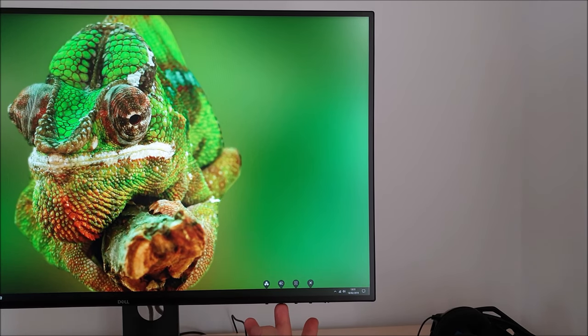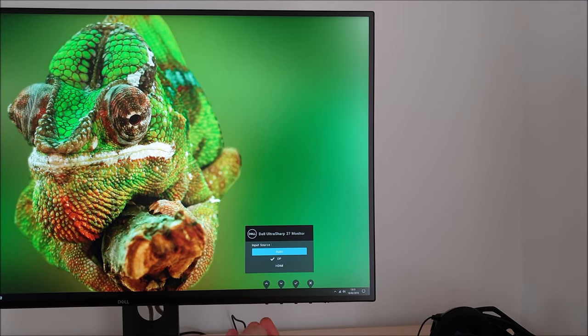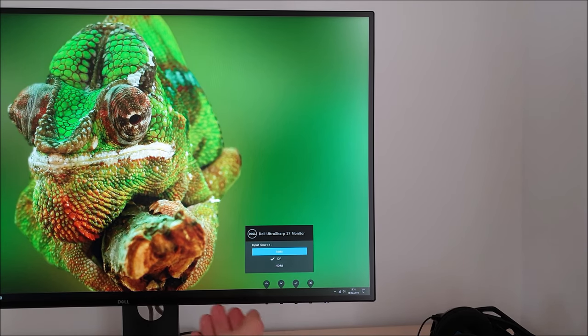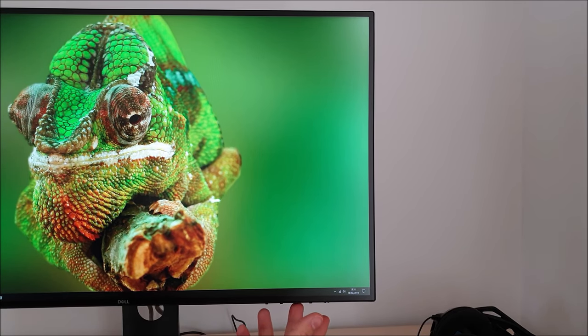The second button along by default allows you to change the input used by the monitor or have it automatically select the input for you.